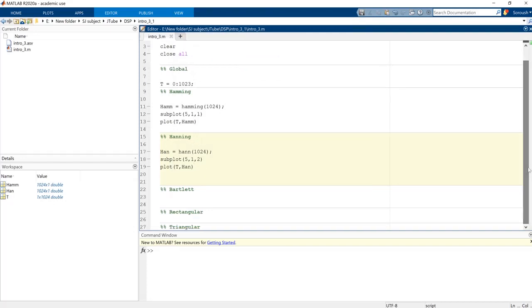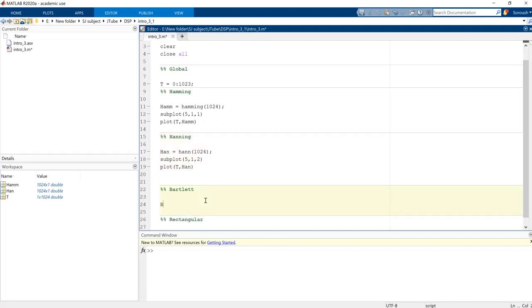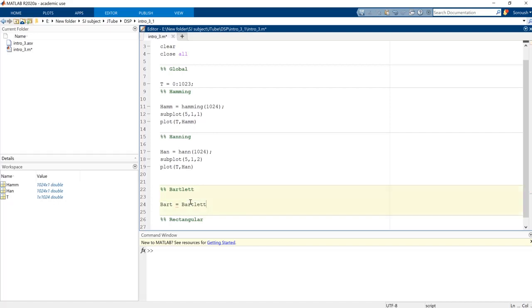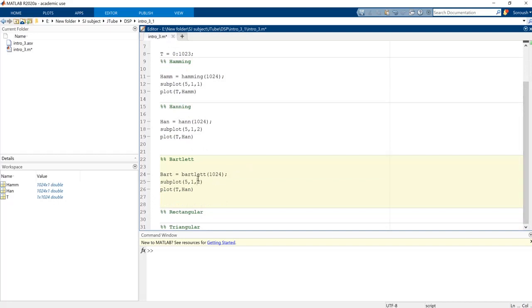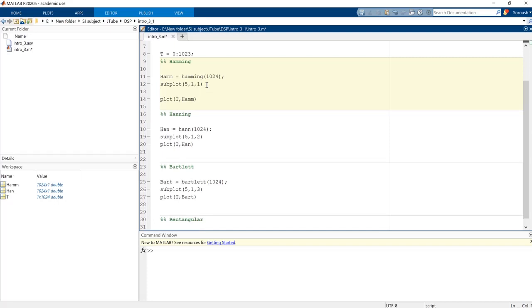Another thing I should mention is Bartlett window. We saw this one in previous video with another name. Bartlett is exactly like this, with a lowercase b, and then again here I think we should subplot it. Close the statement and number three and it's gonna be Bart.